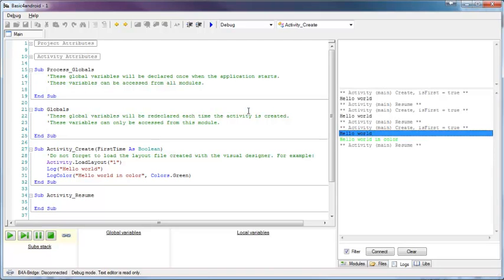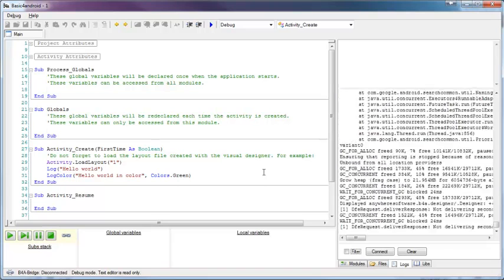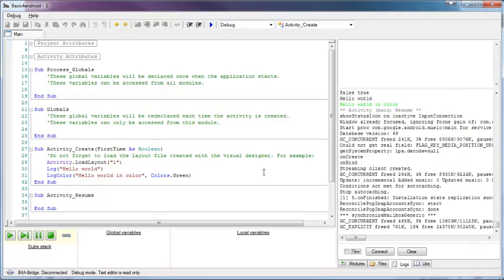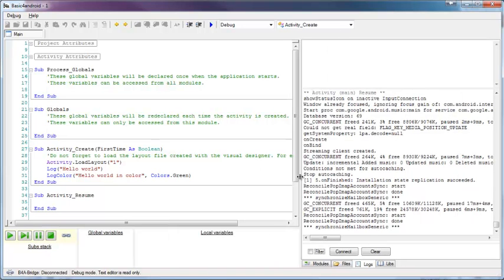Note that if there is any error message, like your program crashed or something, there will always be a message in the logs, so make sure to check the logs. You can remove the filter checkbox to see the unfiltered logs, which come from all kinds of applications and the system itself.